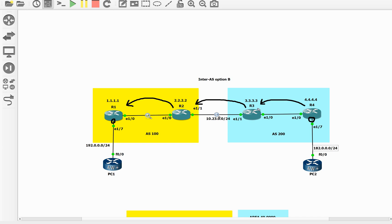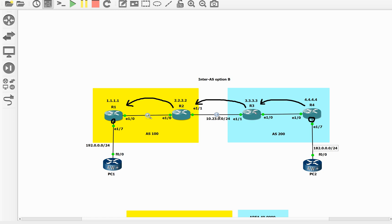If a PE receives a BGP update with an extended community like RT, and that RT or VRF configuration is not there to import this RT, it cannot accept the route and has to reject it. But there is a configuration knob that we need to enable on R3 so that it actually accepts the route without having a VRF. This is the catch point here.